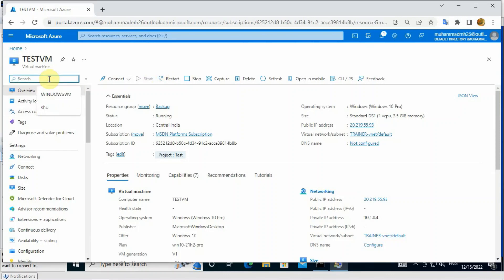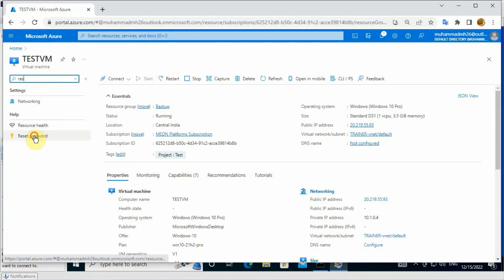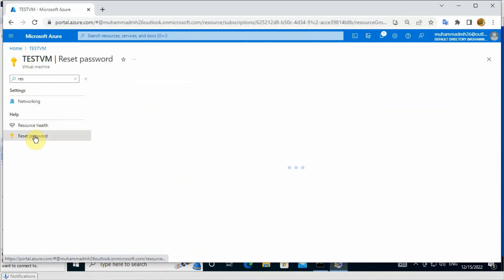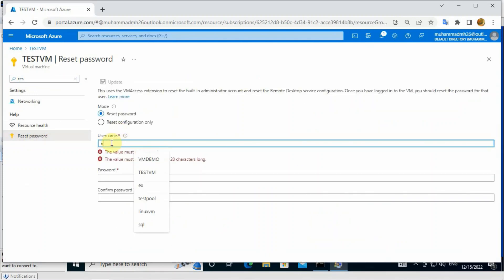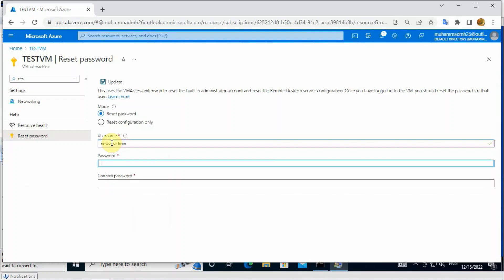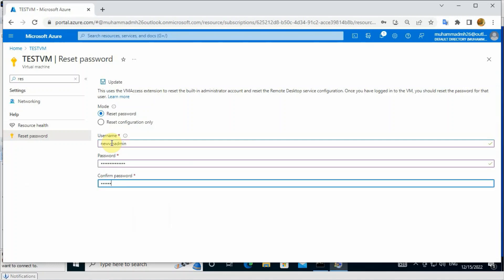Go to the reset panel, choose reset type - reset password. Then you have to provide the new username: new VM admin. Then enter the following password, then click update.